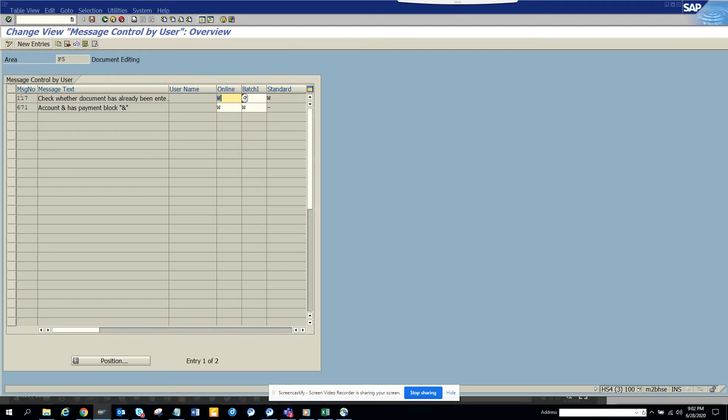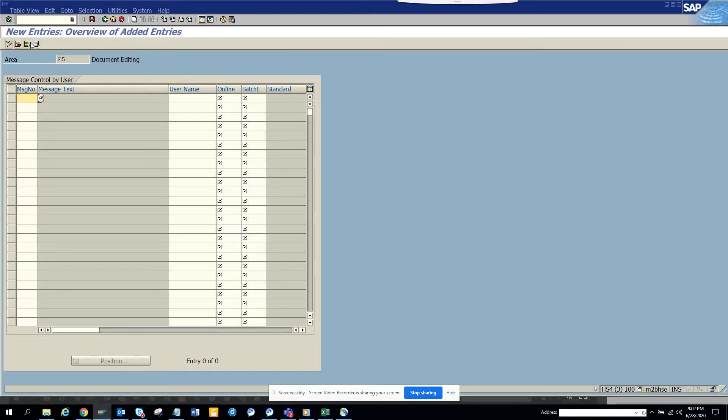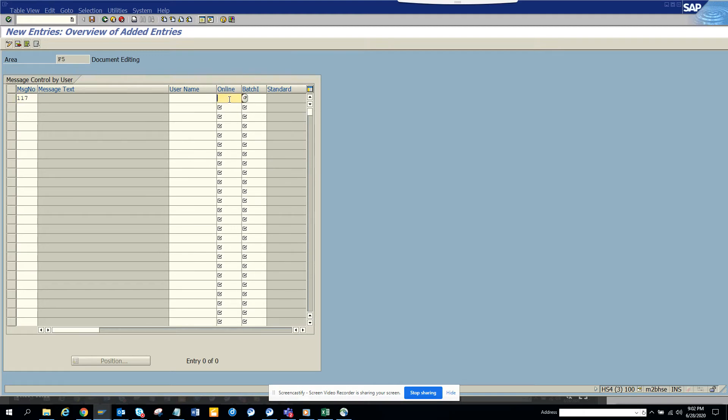But you might have to create a new entry. So what I'm going to do is I'll just delete it and you will have only this entry probably created. Now click new entries. Here you will just put 117, and you see warning - you say online you say E and the batch input you say E also.